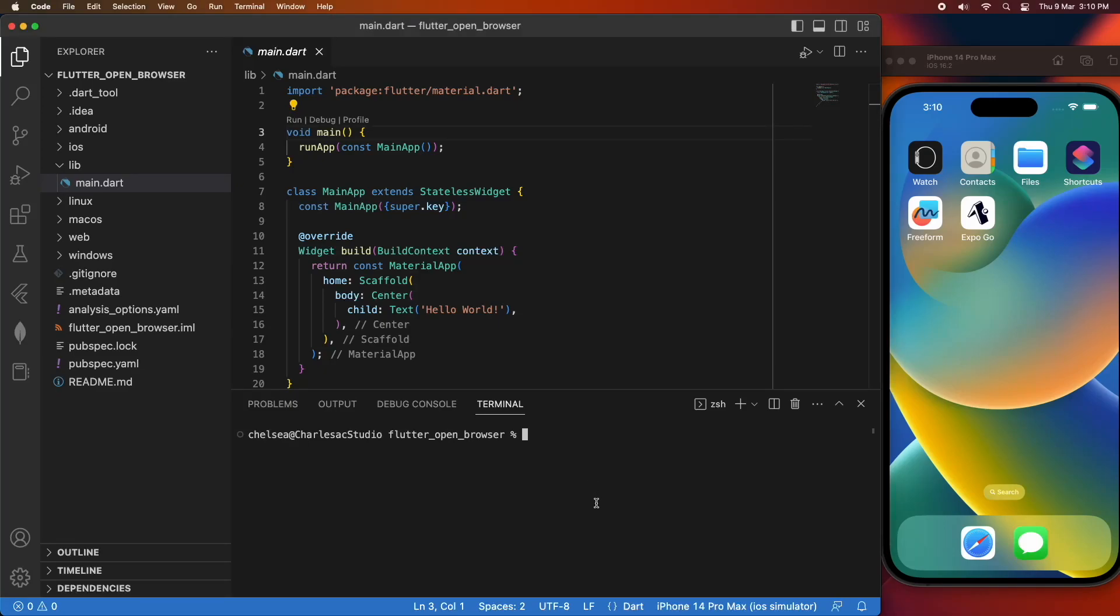Hi everyone, today I'm going to show you how to open a browser to a specific URL in a Flutter app.